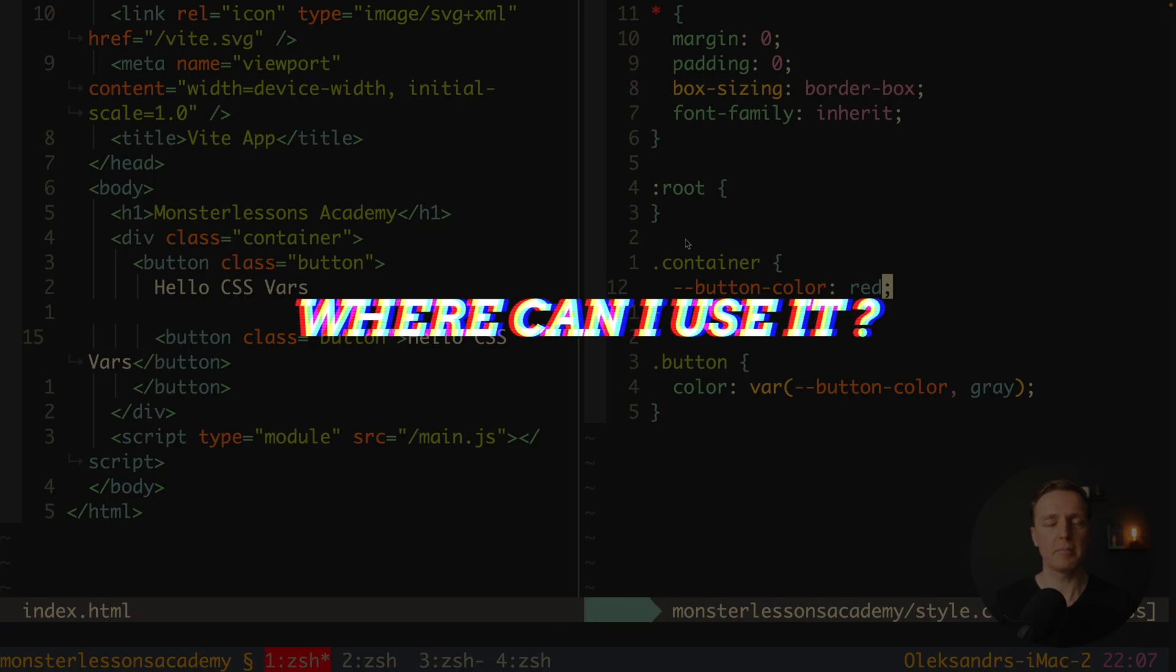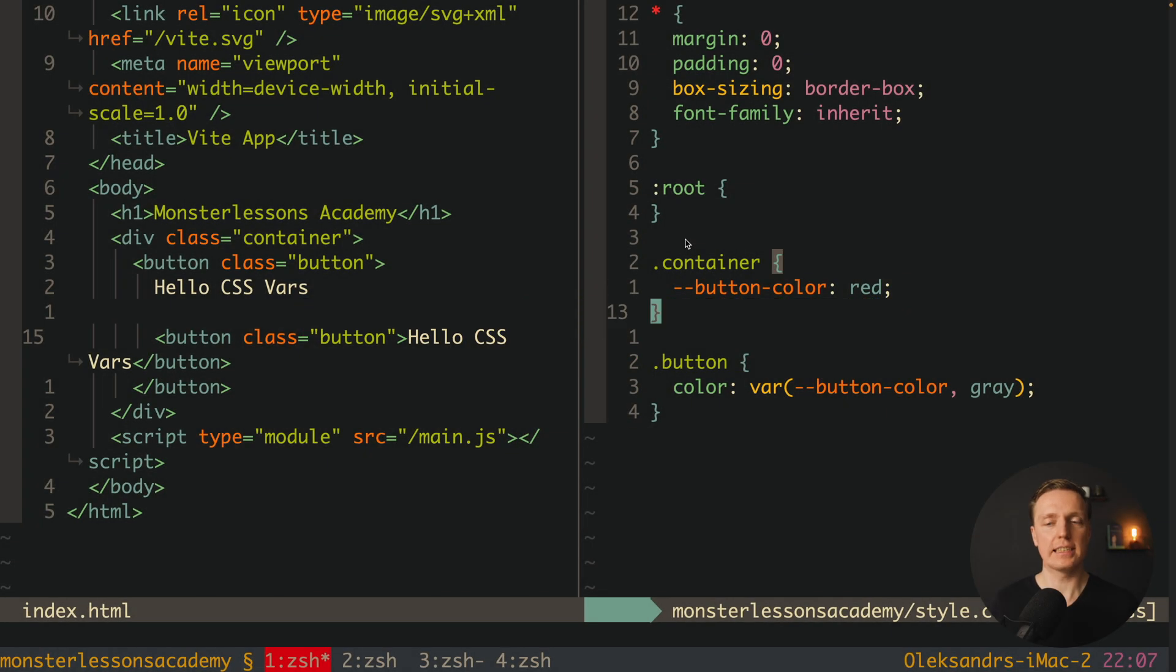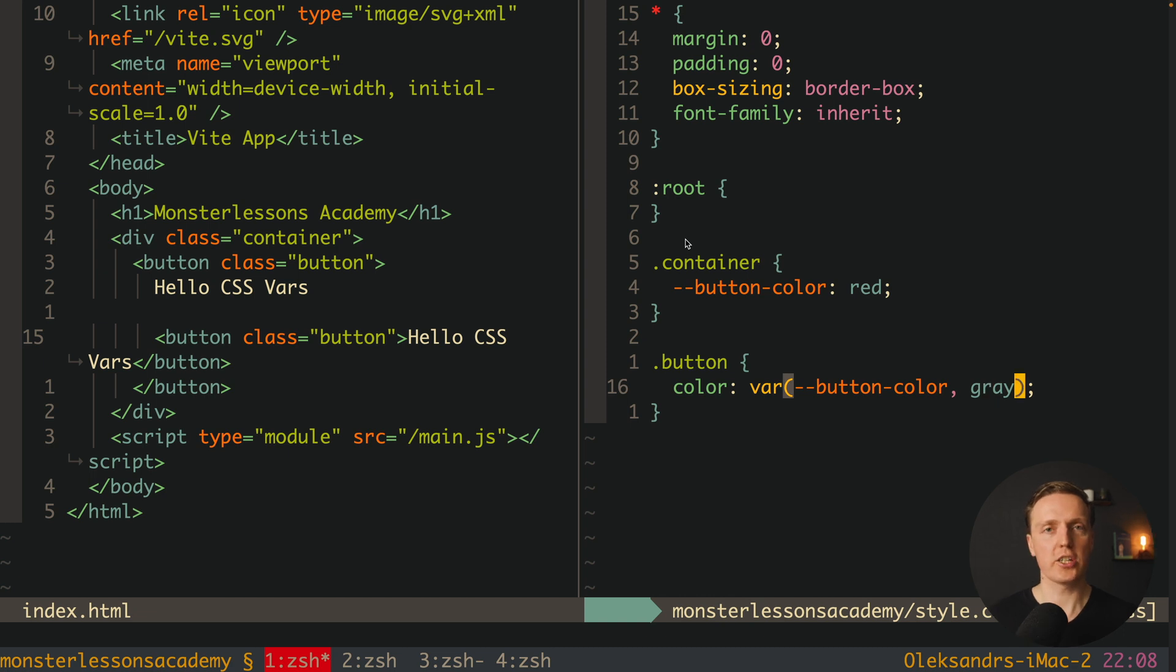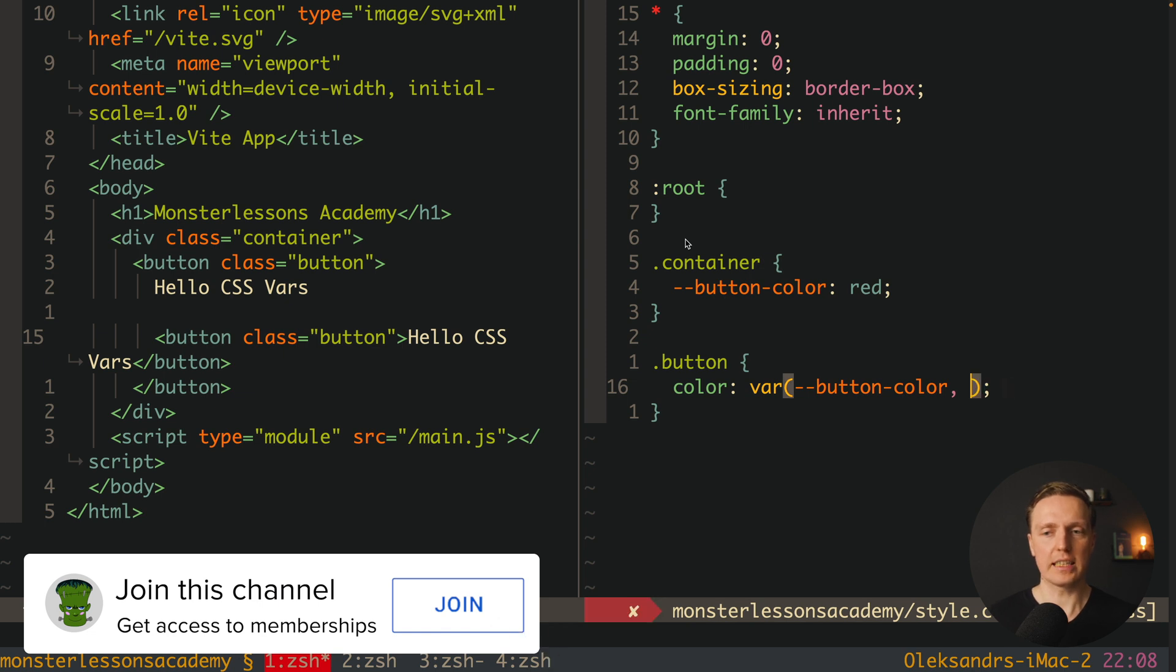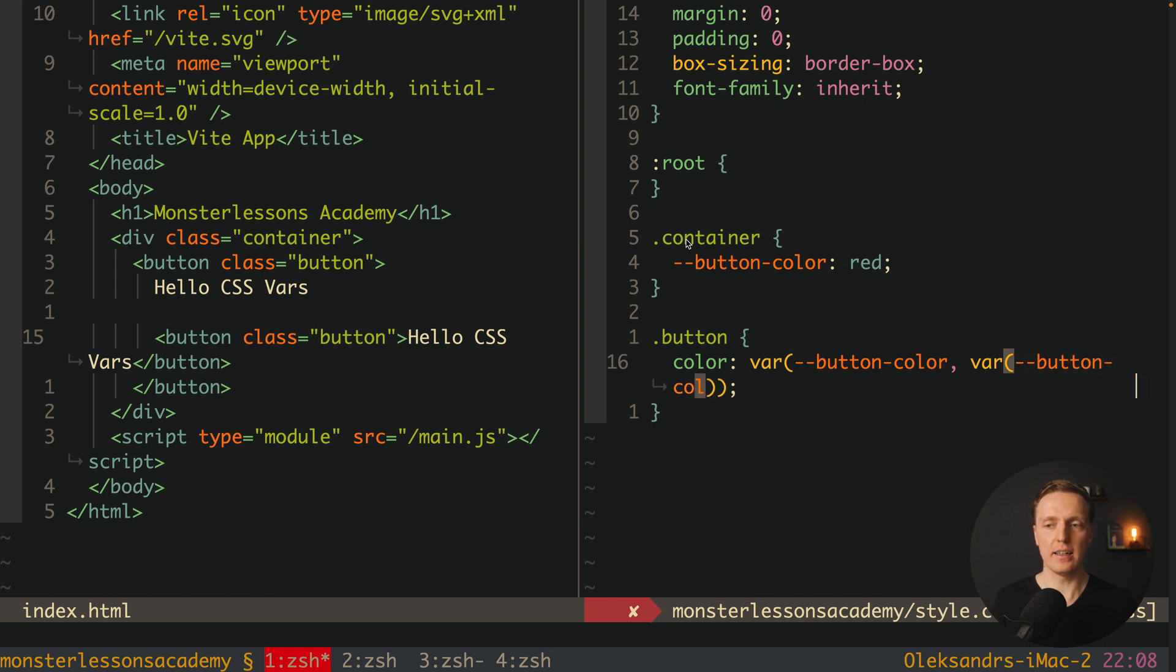One more thing to remember that essentially you can use CSS variables not just here inside first argument but also here in a second argument which actually here we can define a default color just by another variable.